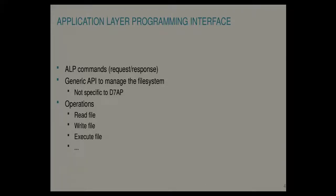This is done using ALP commands, which is just an efficient binary representation of these operations.